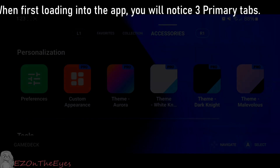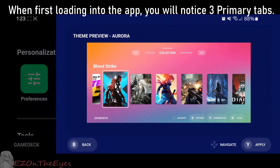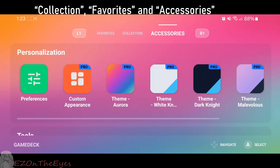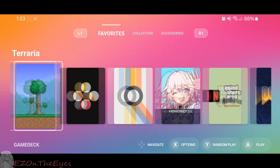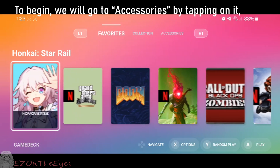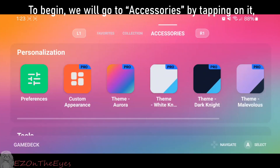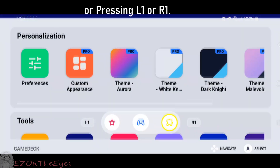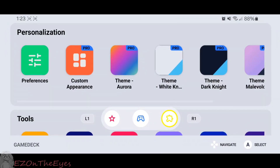When first floating into the app, you will notice three primary tabs: Collection, Favorites, and Accessories. To begin, we will go to Accessories by tapping on it, or pressing L1 or R1.